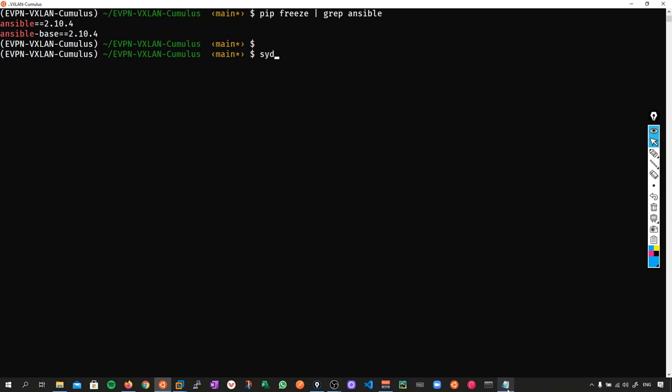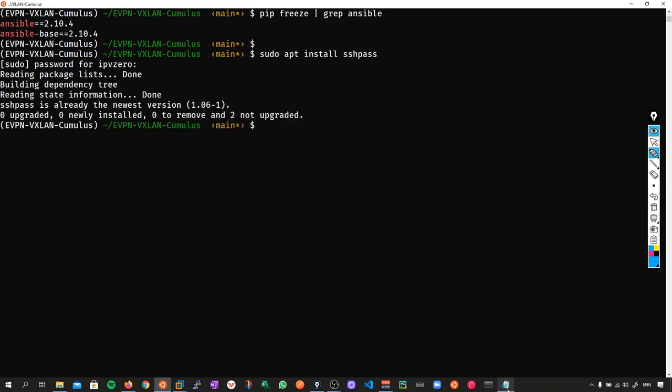The next thing we need to install is sshpass. Sudo apt install sshpass. I'm typing my sudo password. As you can see, I've already got that installed.